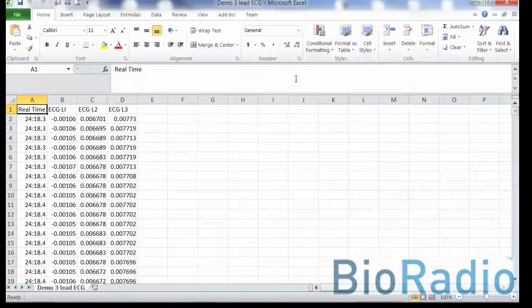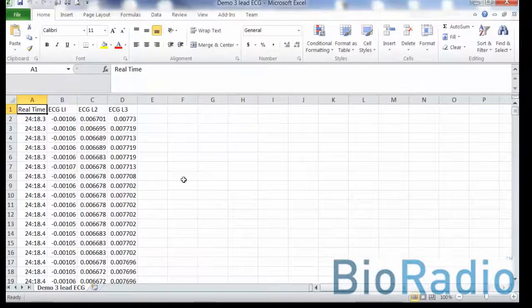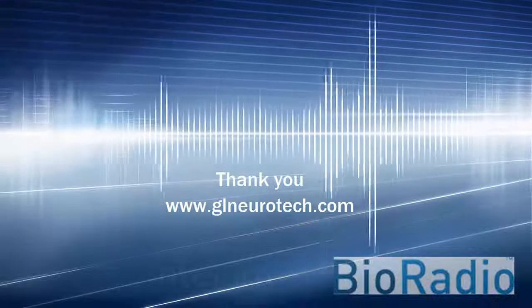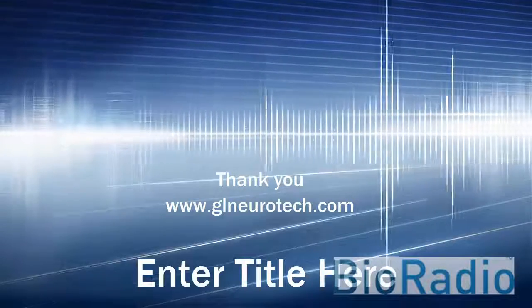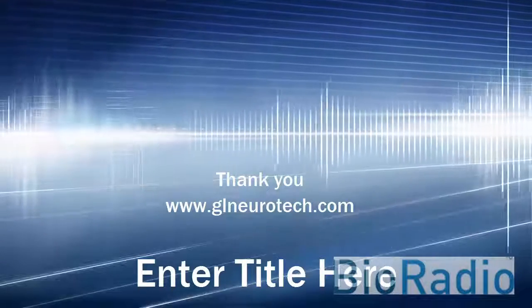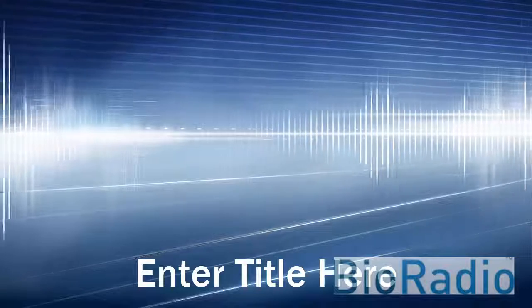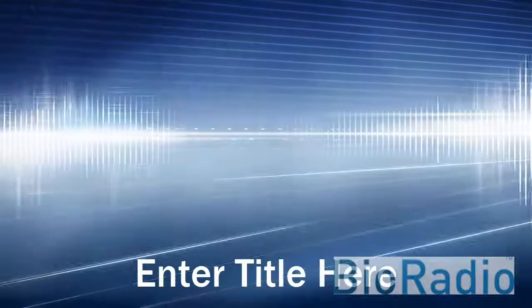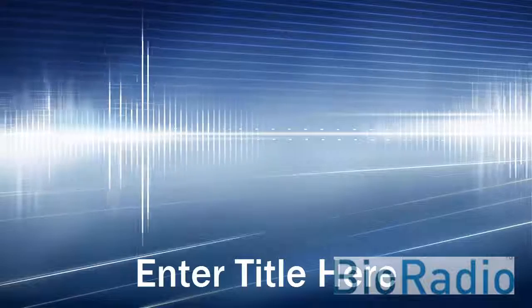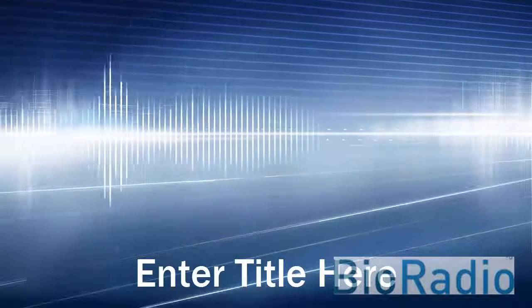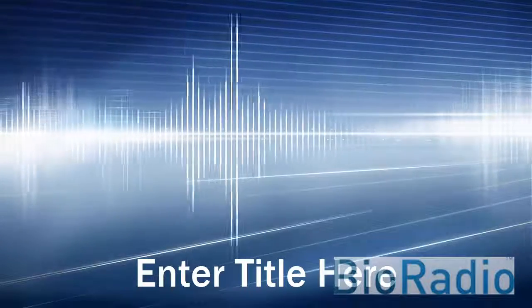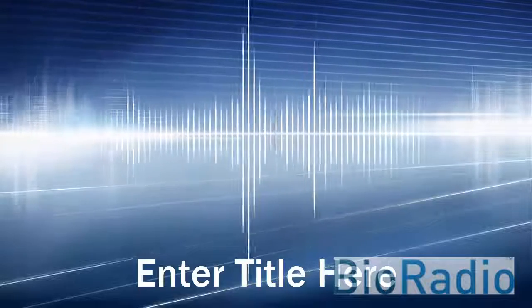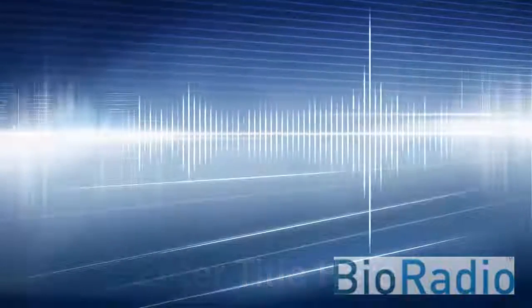Thank you for your participation. To view other information, please view our Great Lakes Neurotechnologies website at www.glneurotech.com.